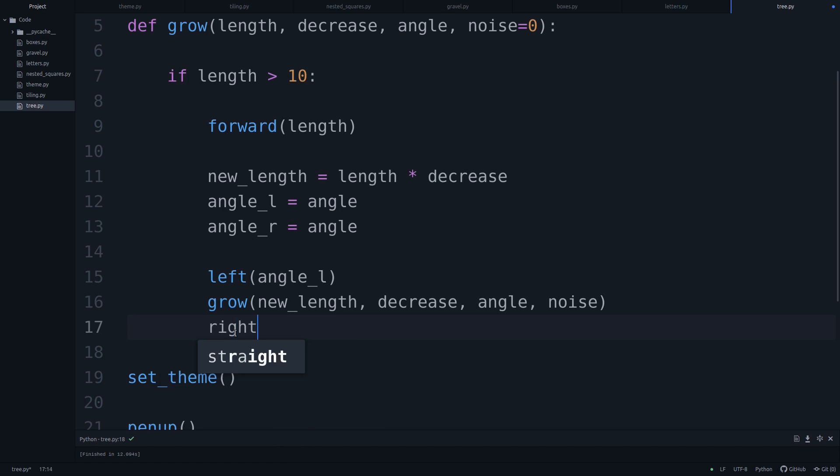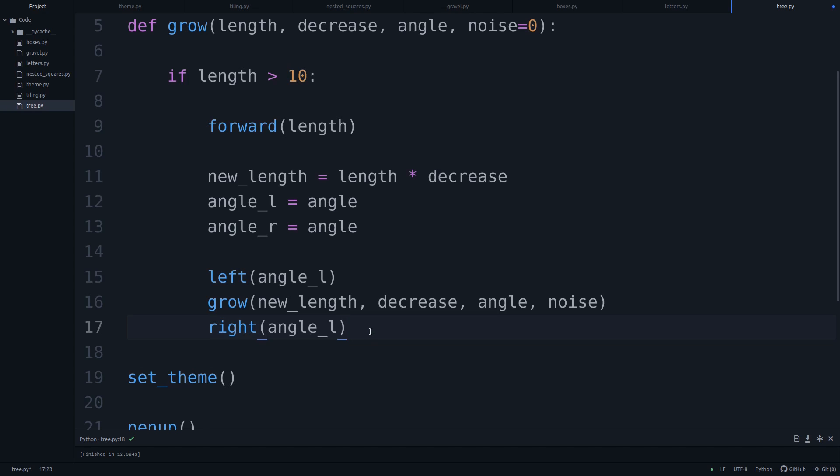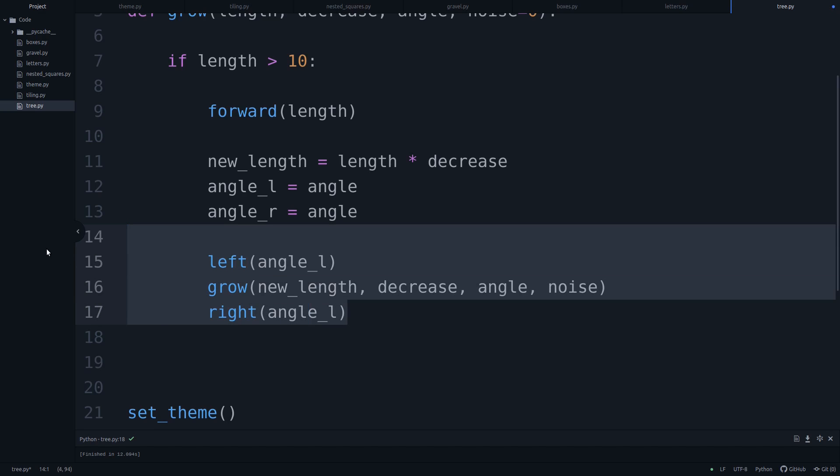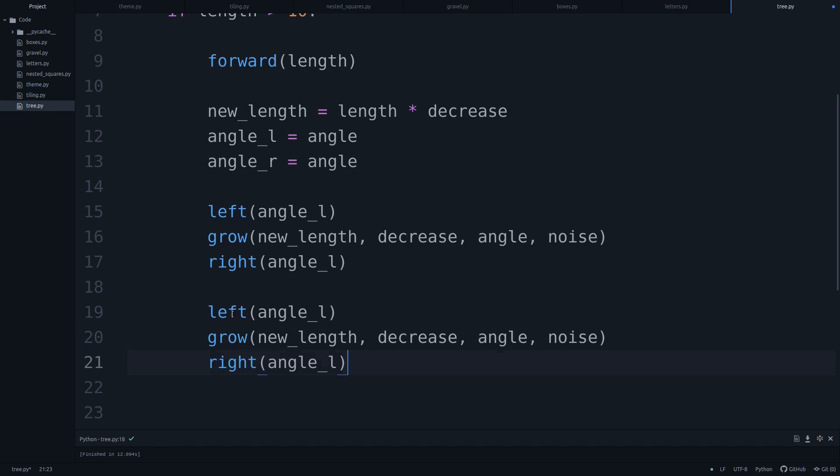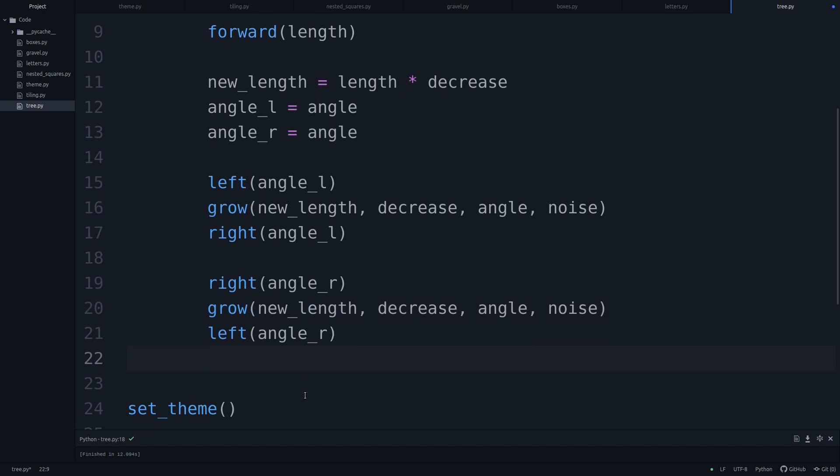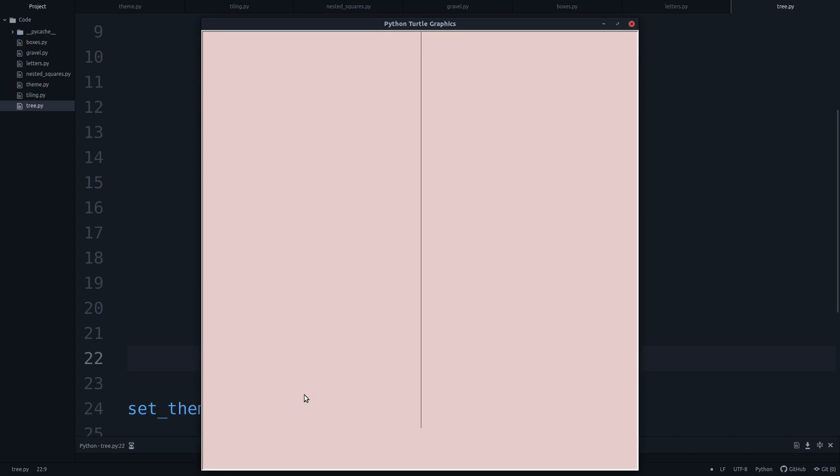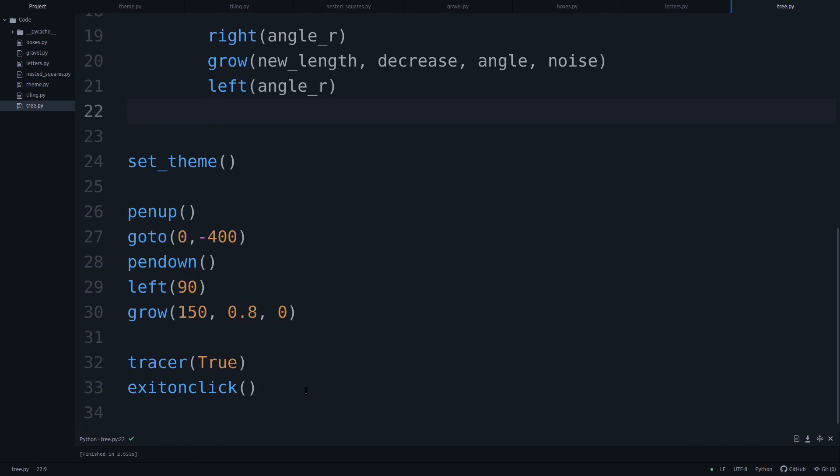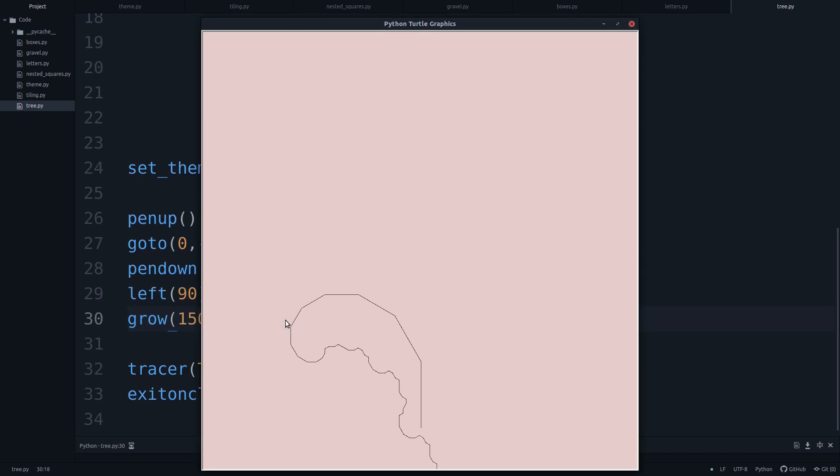And then we'll say that we'll turn by the angle to the left. And then we're growing this new branch. And then we're turning right that particular angle so that we are back in the original position. And after that, we will do this once more. But this time, we are going right by the angle right, and we're going left by the angle right. So now we're going in the opposite direction. And let's run this and see what happens. It's still a perfectly straight line, because the angle is just zero. So let's make this a 30 degree angle. And boom, now that's a pretty weird looking tree.